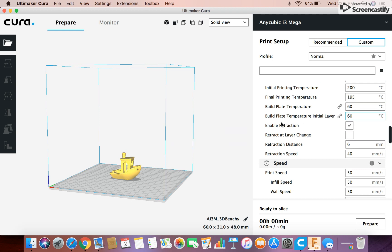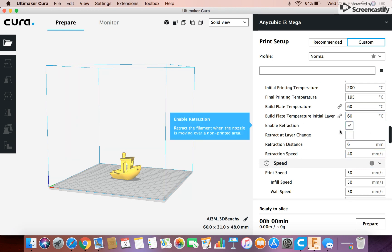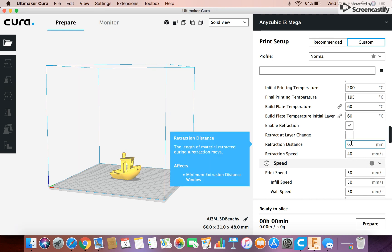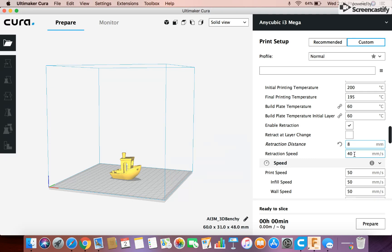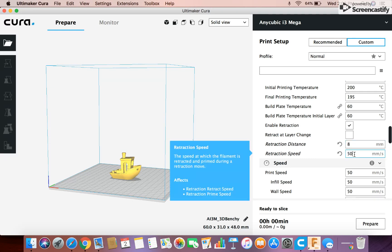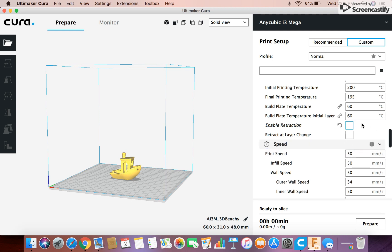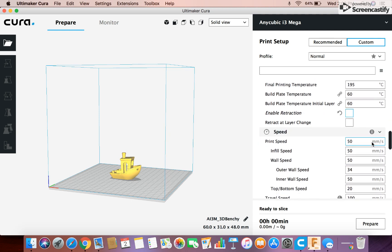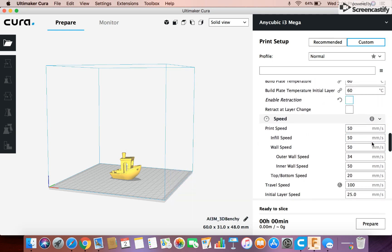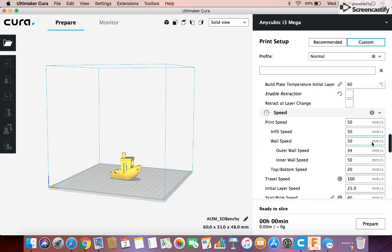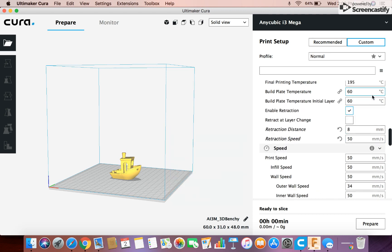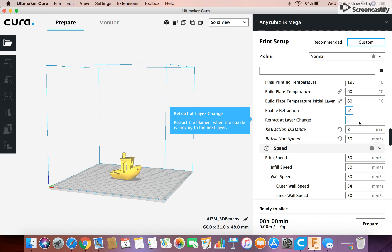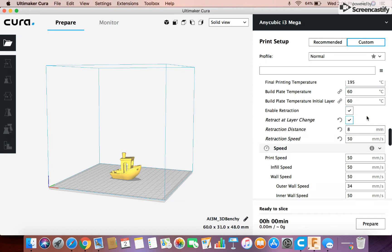And then retraction. This is all up to you but retraction basically reduces stringing and stuff like that which can be helpful. And so retraction distance I actually adjust these, I make it retract farther and I make it retract faster because then it eliminates a lot of the stringing.